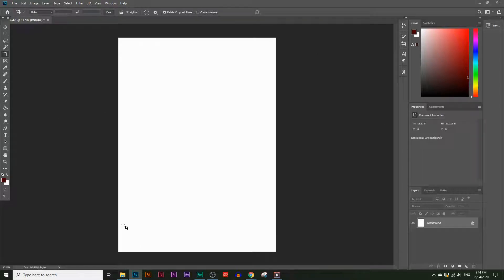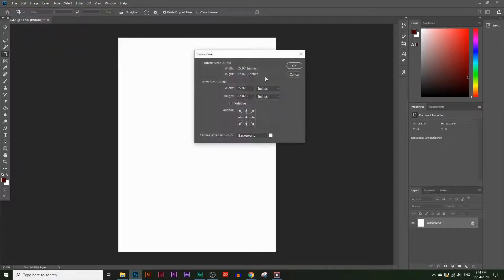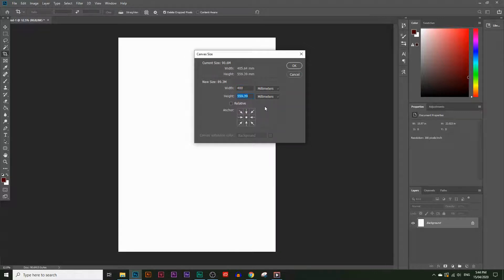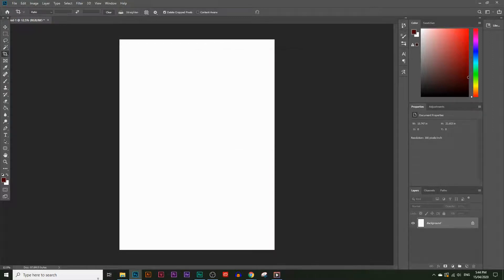But if you want to be more precise, click on Image at the top and then Canvas Size. You can be more precise here — choose millimeters, set the width to 400 and the height to 550, and click OK, then Proceed. It's going to say it will resize the canvas, so I'll click Proceed. That makes it more precise. Now we have a canvas ready to work with.